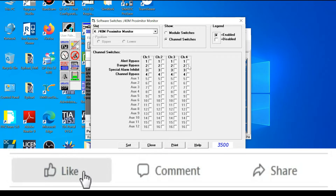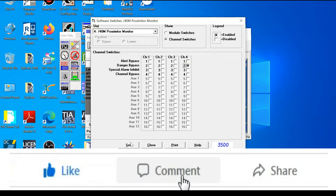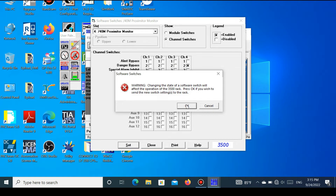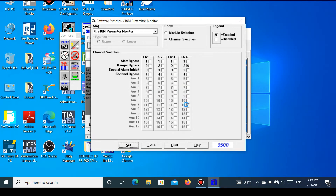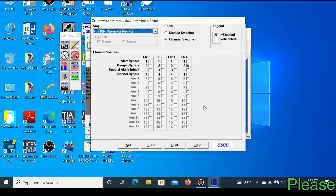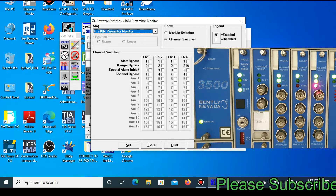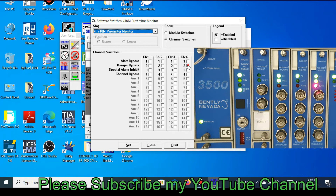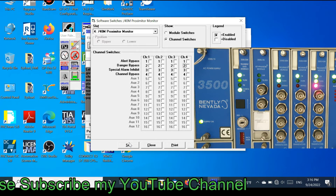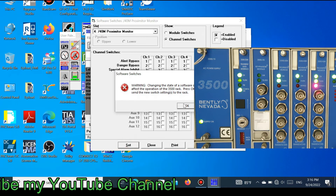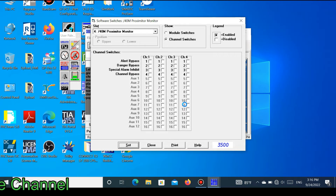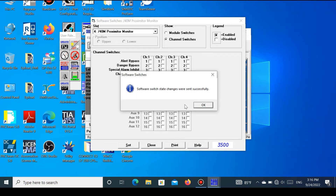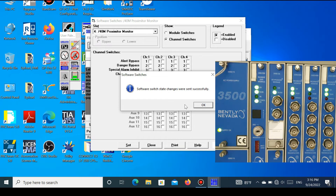Now I will show another channel. Press the cross mark and press the Set button. The status of the vibration monitoring system shows that the channel is bypassed — channel four is showing bypass. To remove the bypass, uncheck and press OK. You can see the bypass is removed successfully and the status has returned to normal.